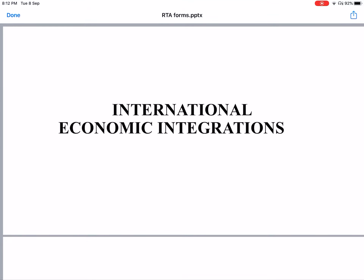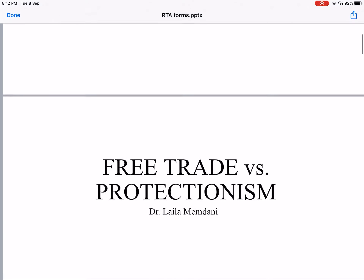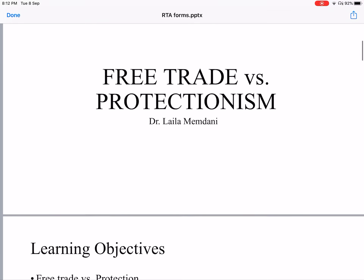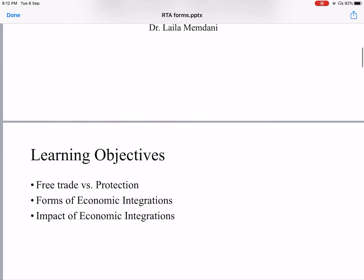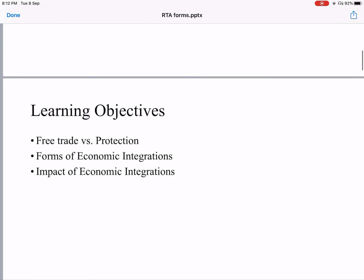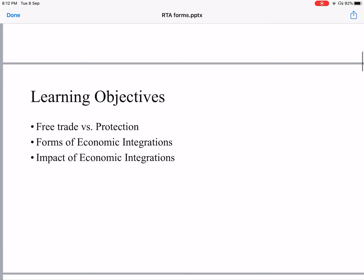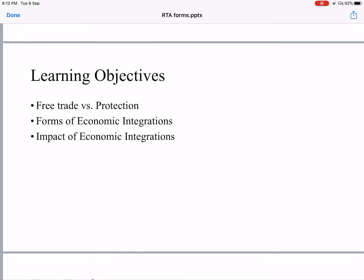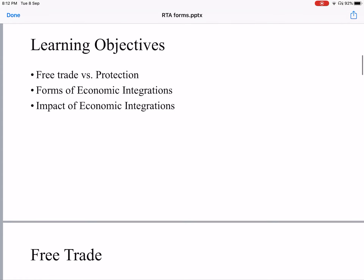Hi guys, for today we will do international economic integrations. The first thing we will do before directly going to economic integrations is free trade versus protection.